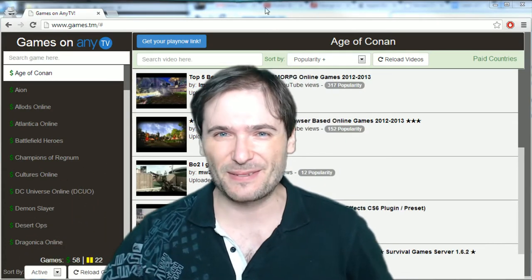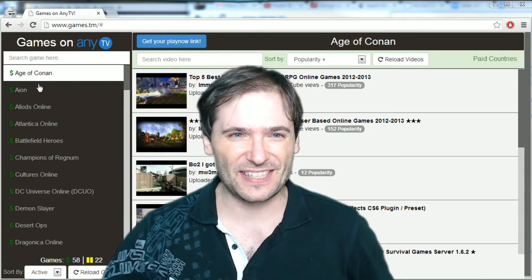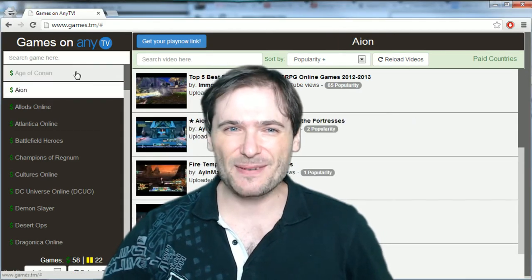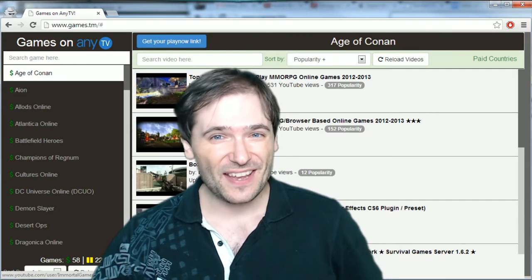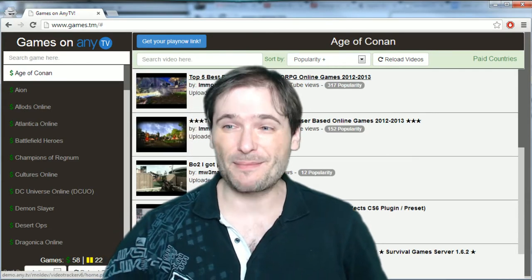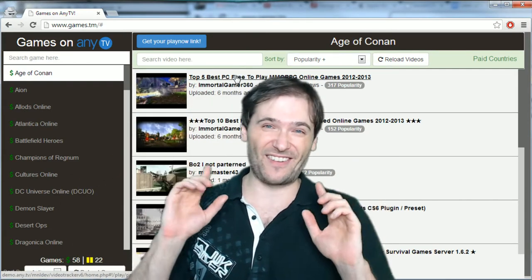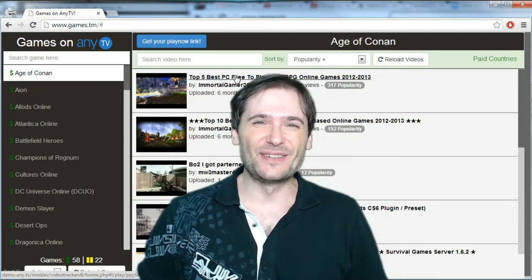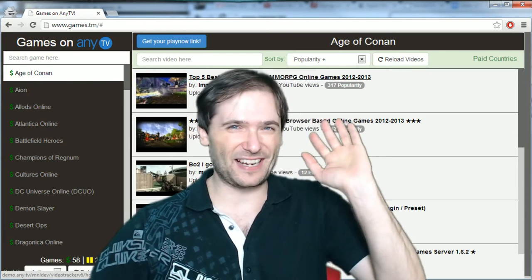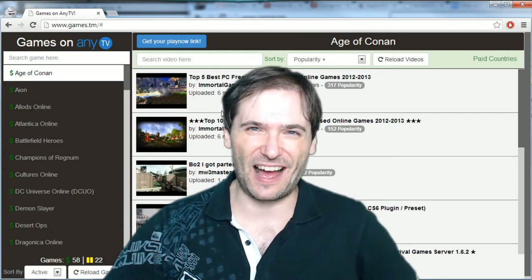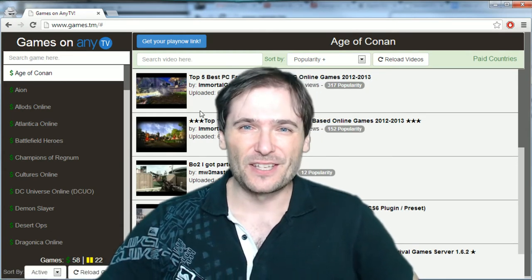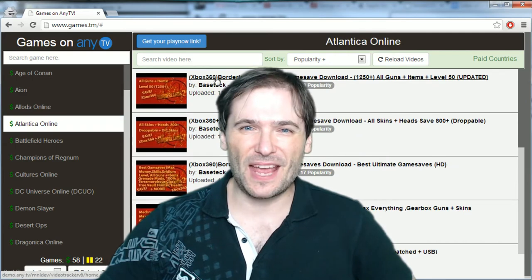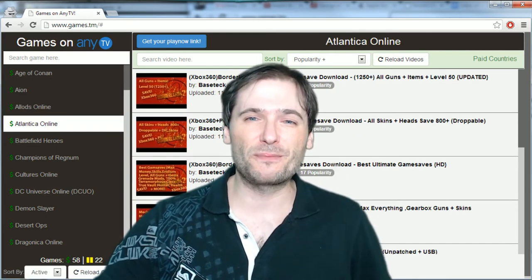You'll notice this is our games list. You can click any game in the list and see the videos in that list. I'm using XSplit right now with their one-click chroma key to create this video — no editing, no post-editing, just doing this as we go. So go to games.tm and click any game you're interested in.